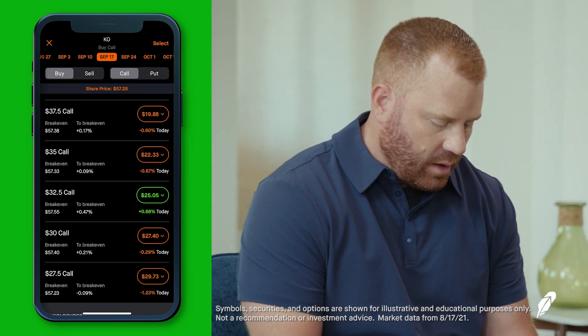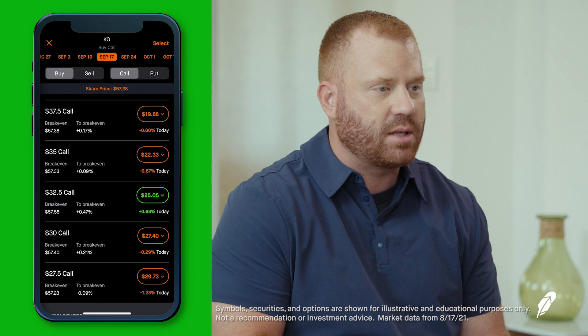A lot of new options traders who don't grasp this concept think they could just buy that $30 call and immediately make a $27 profit by selling the shares. No — you're paying for that when you pay for the premium of the option. In trading, remember, there's no such thing as a free lunch.